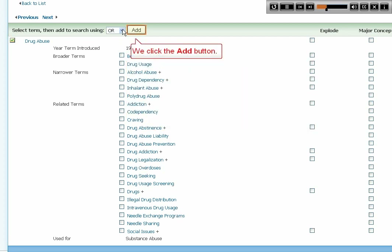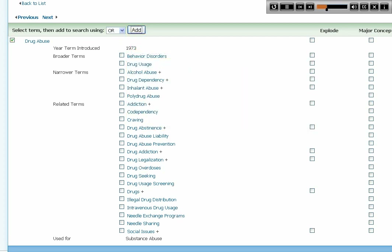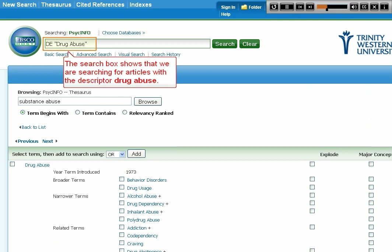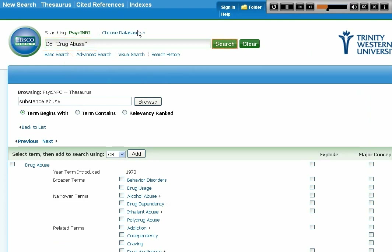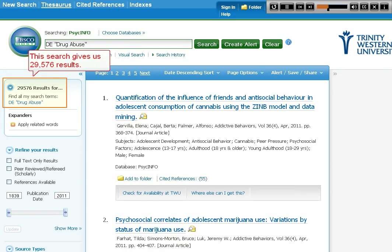We click the Add button. The search box shows that we are searching for articles with the descriptor Drug Abuse. This search gives us 29,576 results.